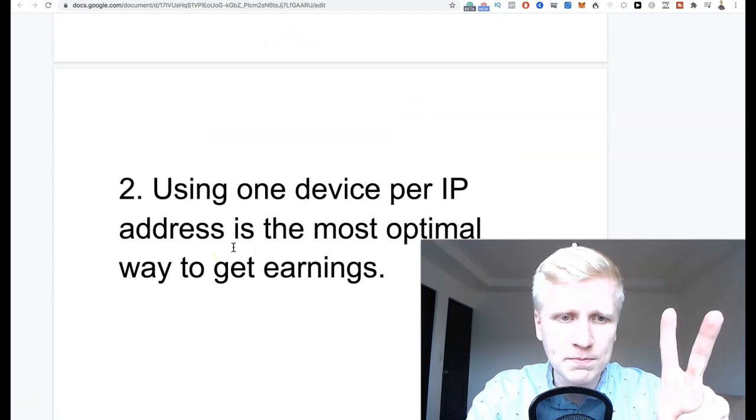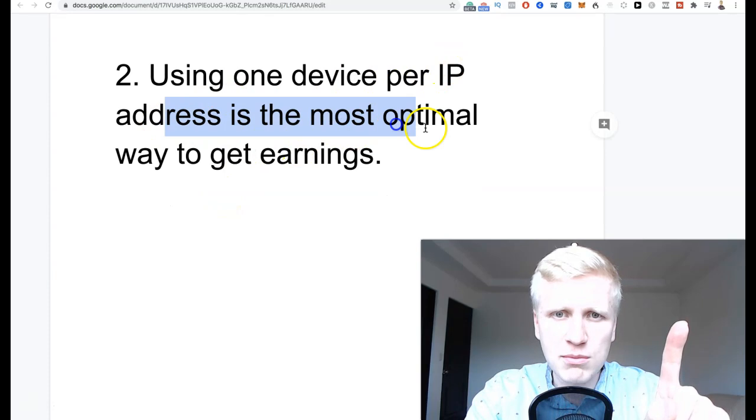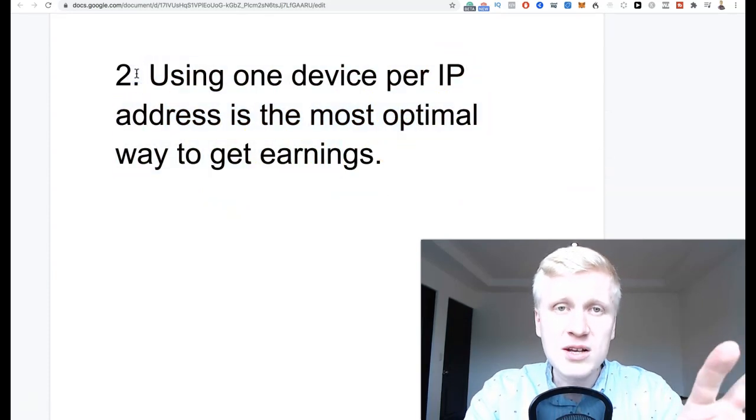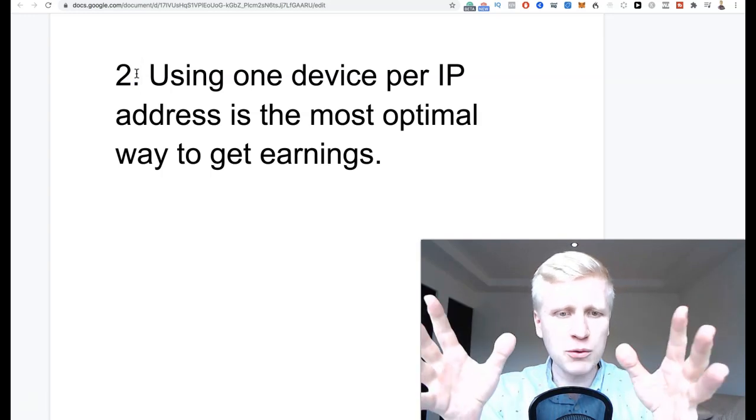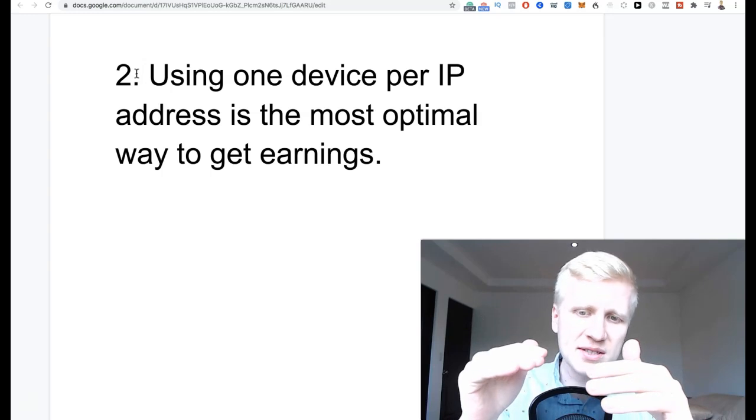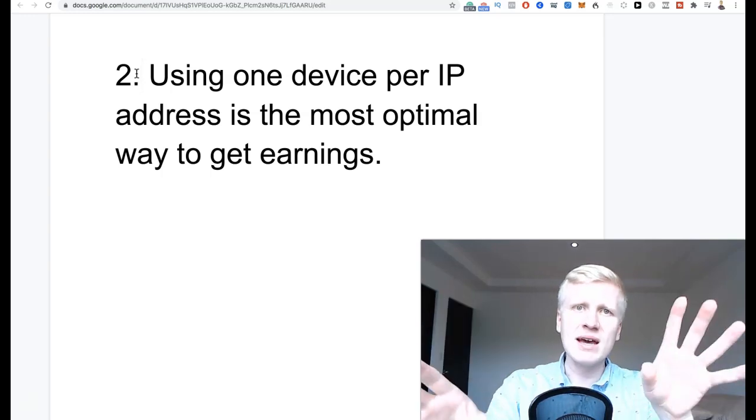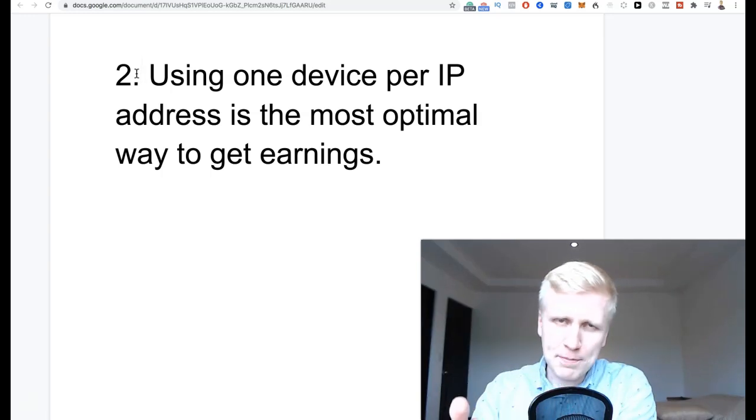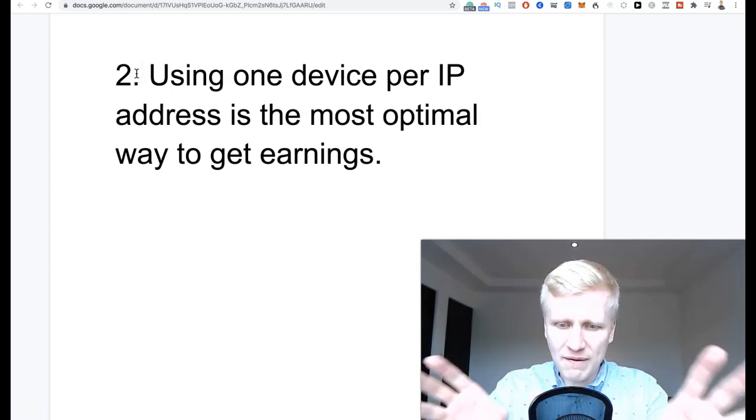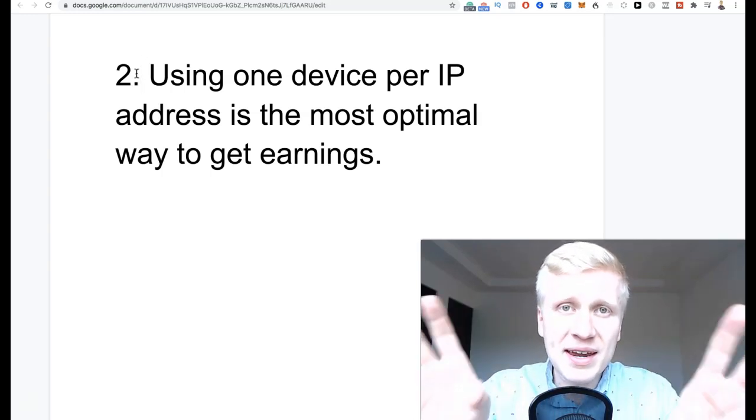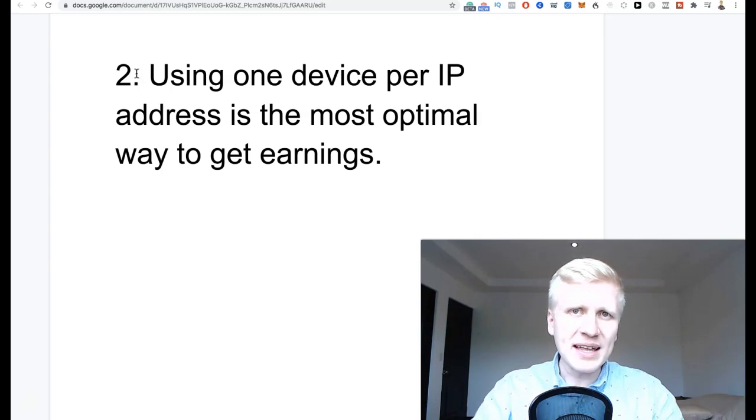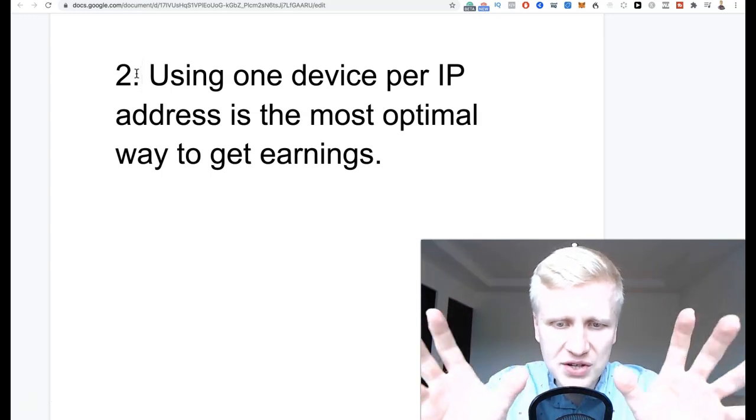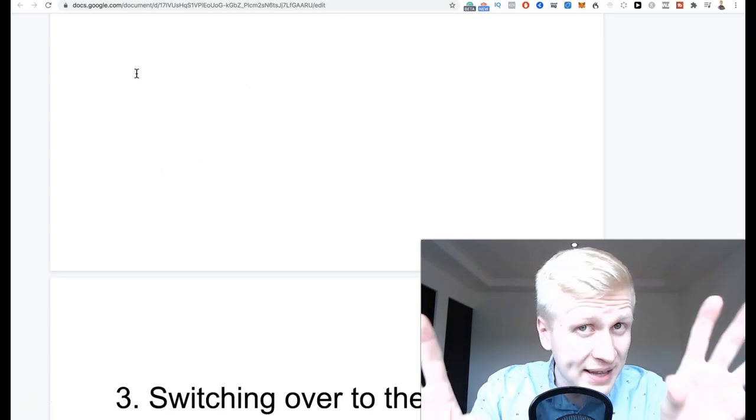Then tip number two. This is interesting. Using one device per one IP address is the most optimal way to get earnings. Sometimes people have only one IP address, and that is pretty typical - let's say your home Wi-Fi or something like that. Then your earning is sometimes limited. But if you can have many devices - let's say your phone internet connection, one for your laptop or computer, then one for tablets - you have each IP address, and then you can earn money from all of those different IP addresses. That will increase your earnings again more.